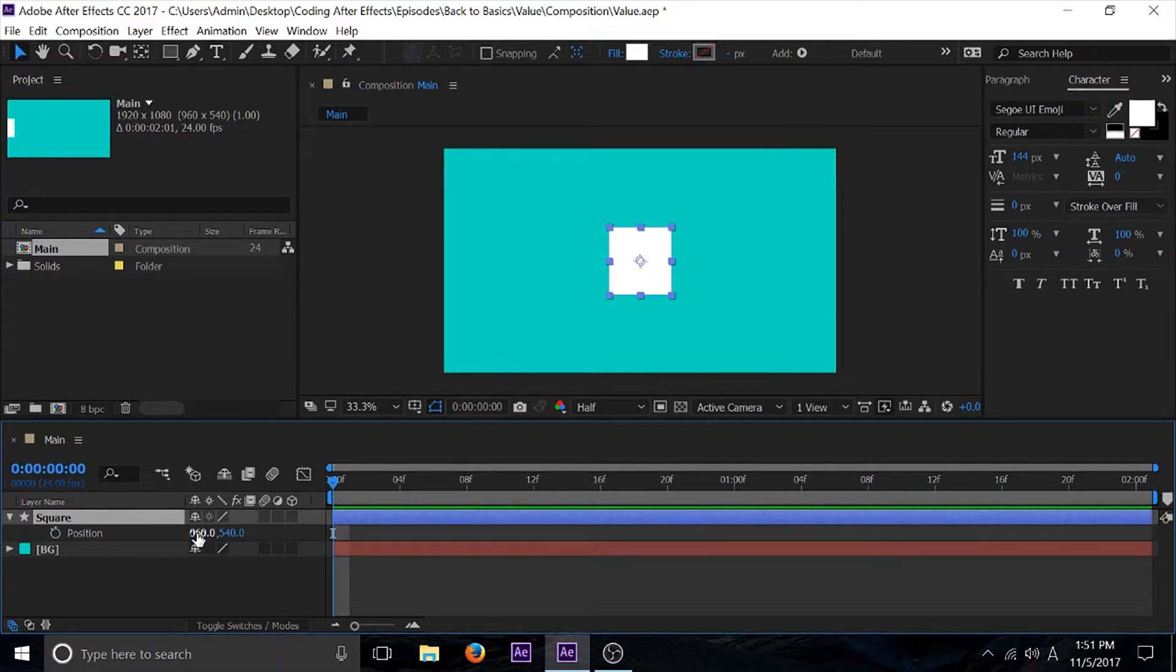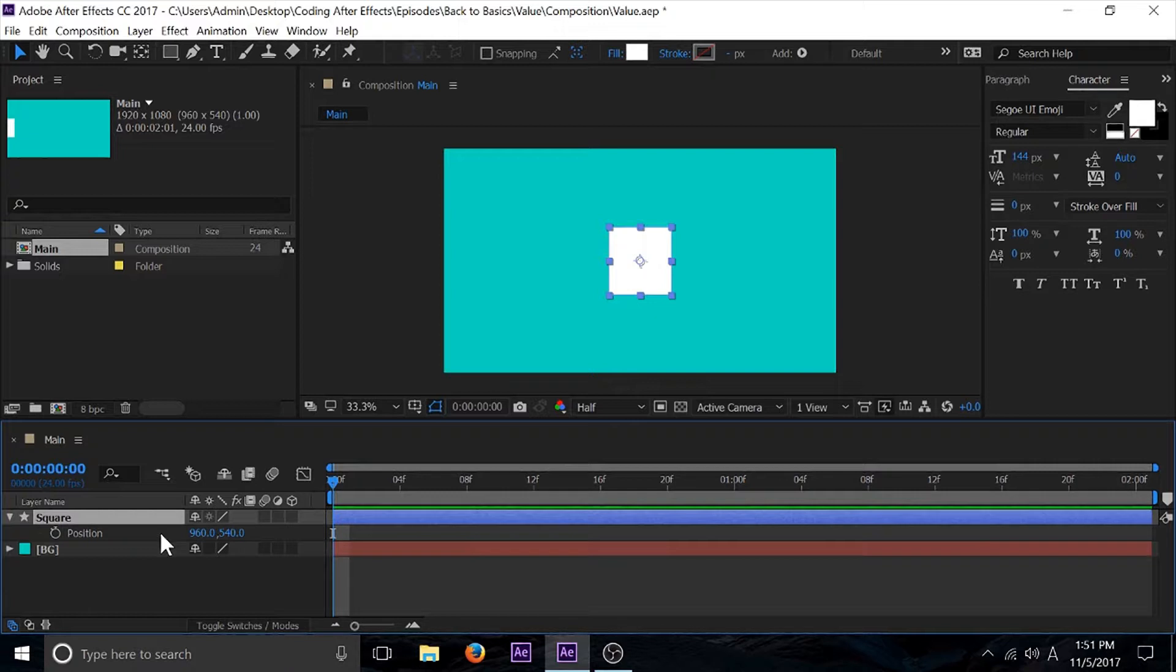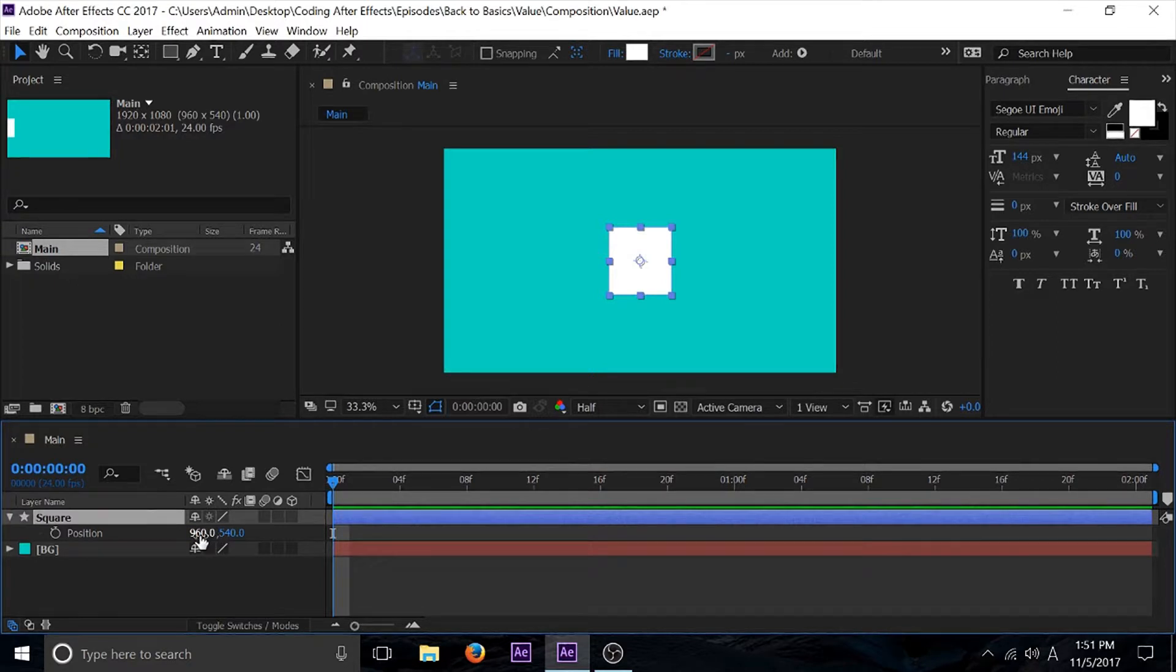That's all value does—it gives us our value for whatever property that we're in and it returns it. So if I was to keyframe this or do anything to these values, the only thing value is going to do is it's going to return the value of position with whatever keyframes or whatever changes I did to it.